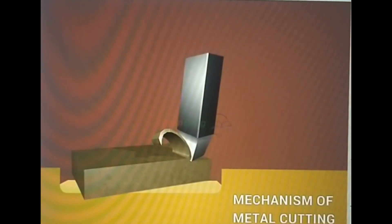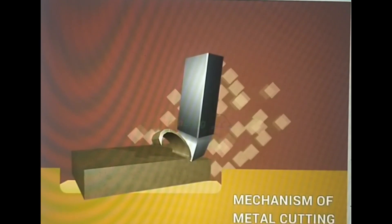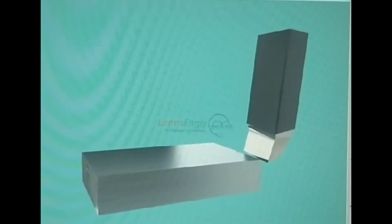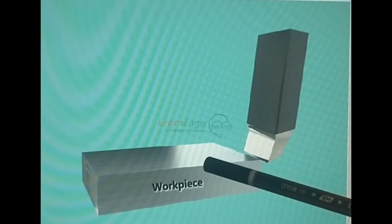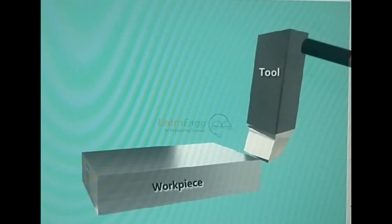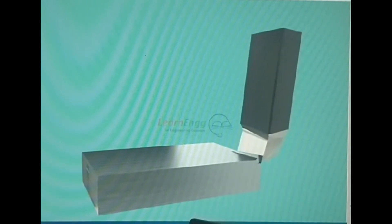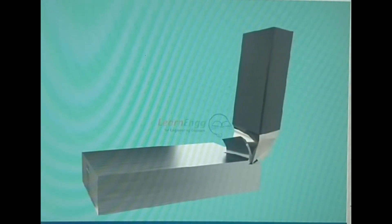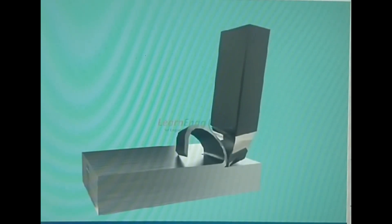In this video, we are going to discuss the mechanism of metal cutting. Consider the workpiece and the tool. During machining, the cutting tool exerts a compressive force on the workpiece.